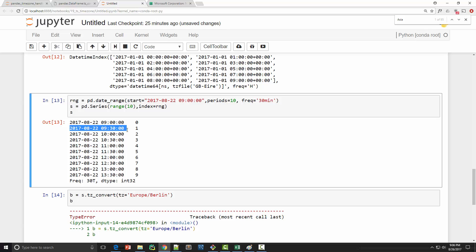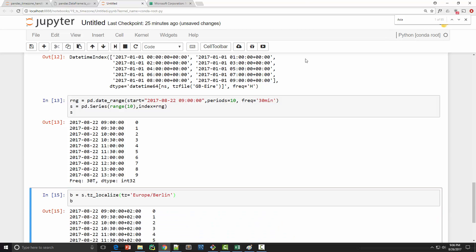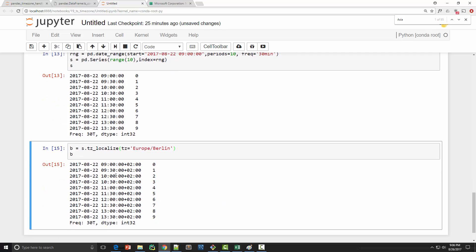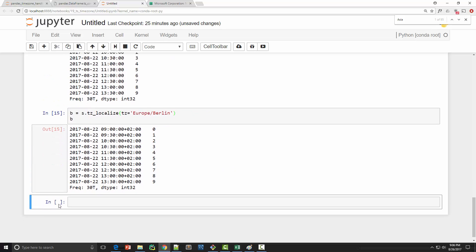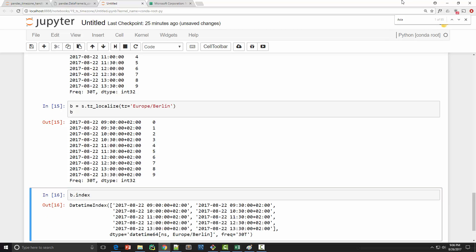I got this error because this guy doesn't have any time zone. If you look at s, this is a naive datetime, so instead of using tz_convert I need to use tz_localize. And now I got a Berlin time zone. You can verify that this is a Berlin time zone.